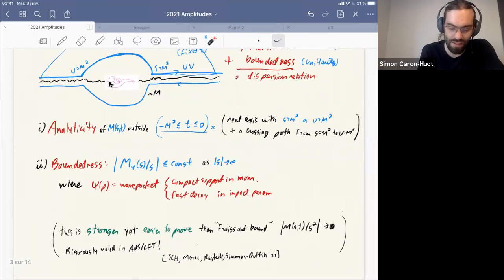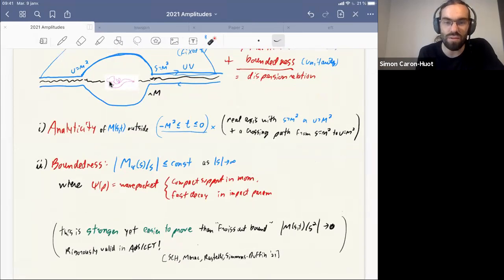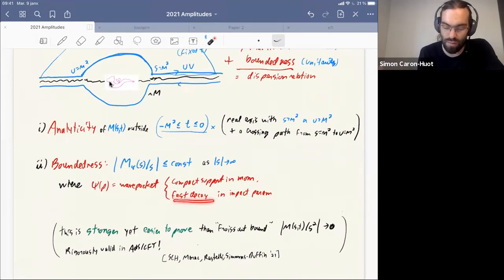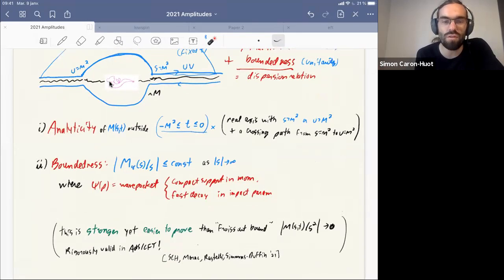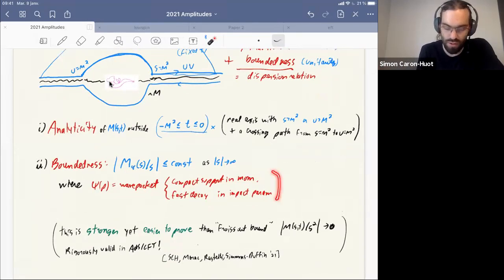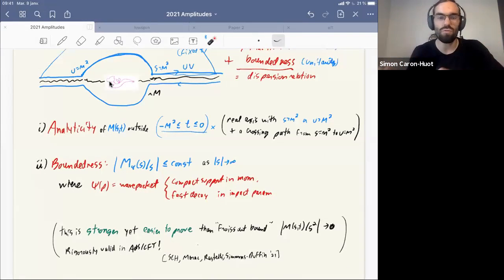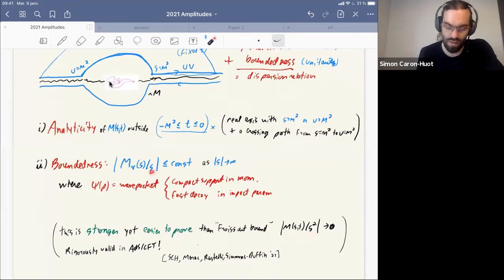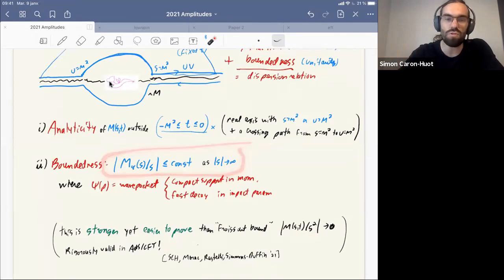The boundedness property we use is that the smeared amplitude does not grow faster than s. By smeared amplitude I mean amplitude smeared by a wave packet with compact support in momentum — only momentum transfer below the cutoff — and with fast decay like Schwartz decay in impact parameters. This condition is actually much stronger than the so-called Froissart bound, which is often used in this context, yet it is much easier to prove since it really just follows from unitarity.